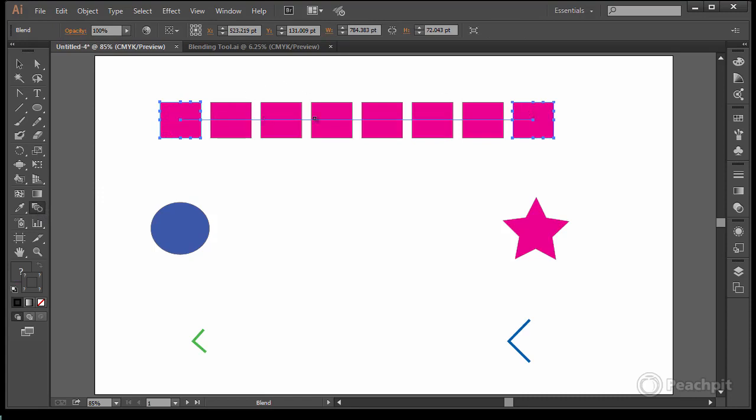One, two, three, four, five, six boxes evenly spaced between the two. This is great for borders. This is great to outline something. You can use this in many ways.